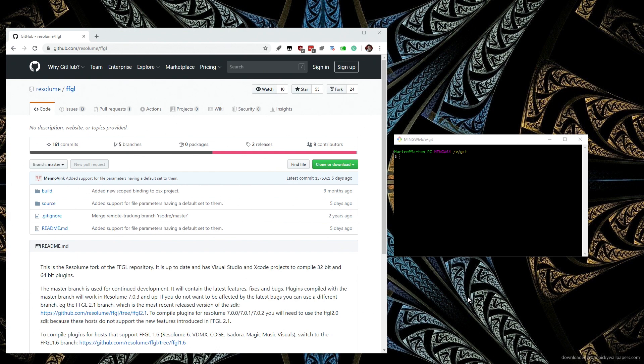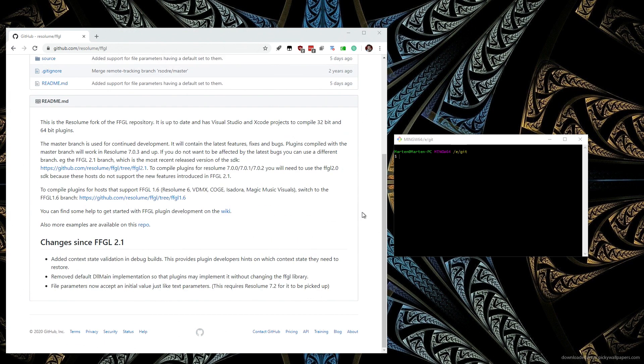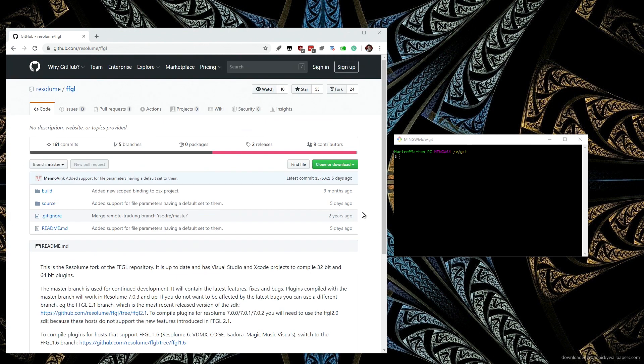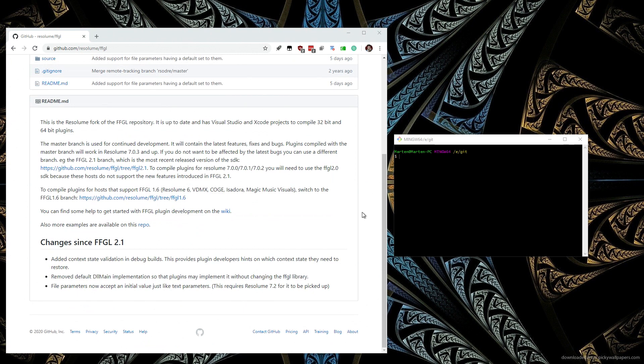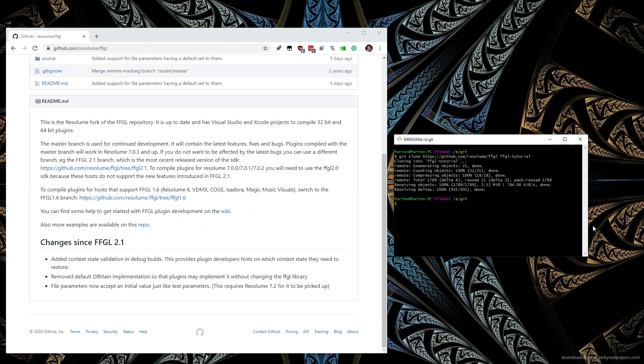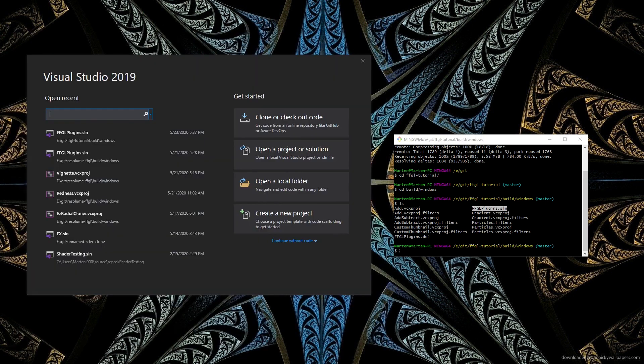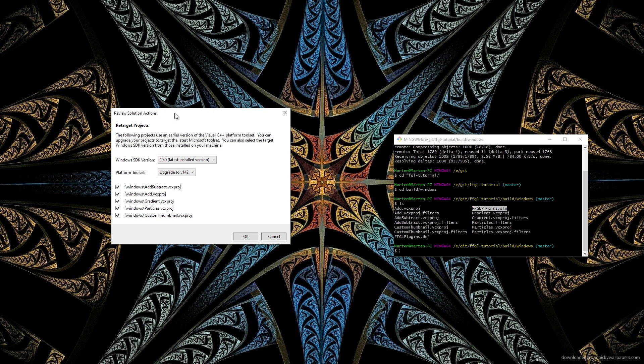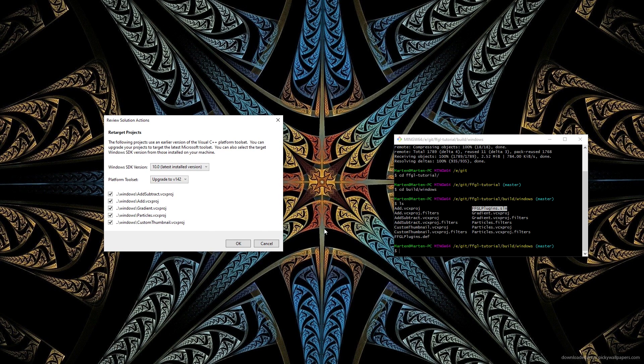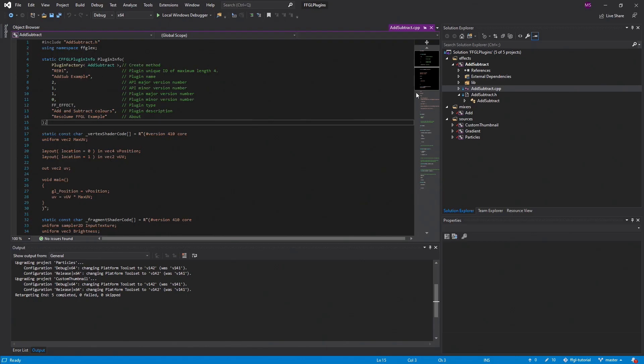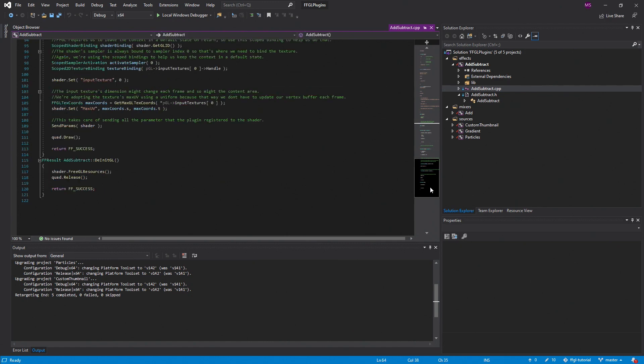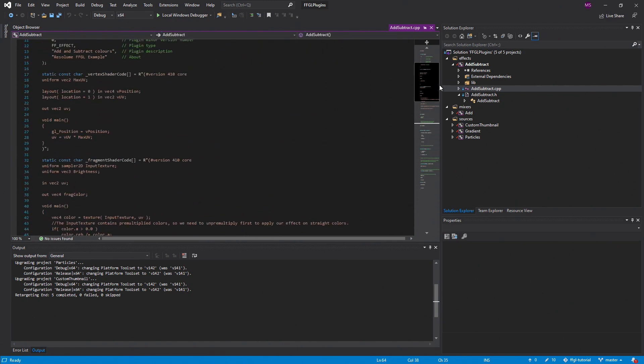Right now we're looking at the Resolume fork of the FFGL repository. First, you'll want to check out the repo and open up the included project files. So go ahead and clone the repo, and once it's cloned, navigate to the Windows Build folder and open up the FFGL plugins solution file. I'm using a newer version of Visual Studio, so I get prompted to migrate the project file, which is fine and straightforward. Once it's imported, you can see the folders here are for different types of plugins that you can create.